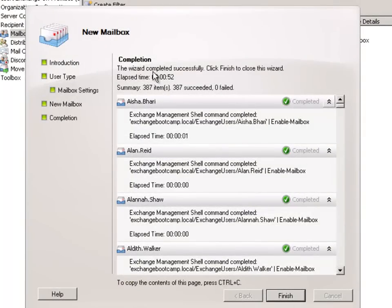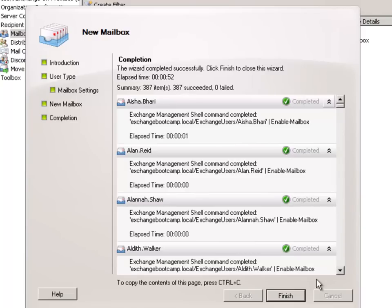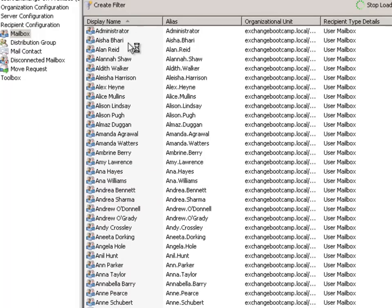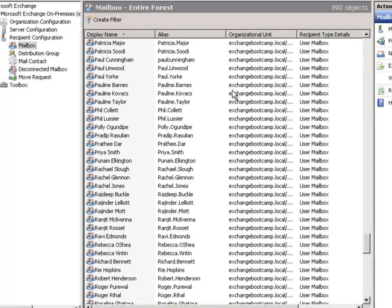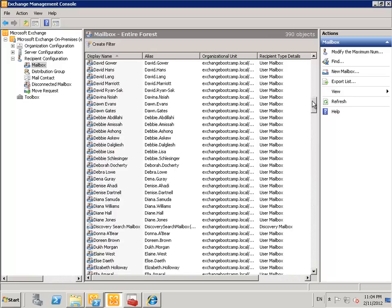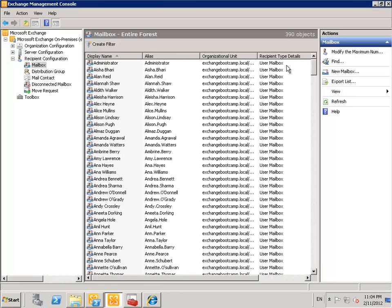That task is now complete so 387 mailboxes have been created in just a little under a minute. I'll click finish and this mailbox view here will refresh and now you can see all of those mailboxes are visible in the list.